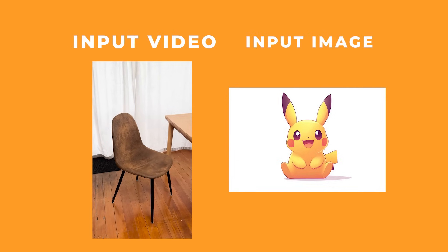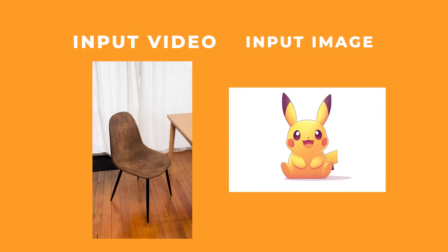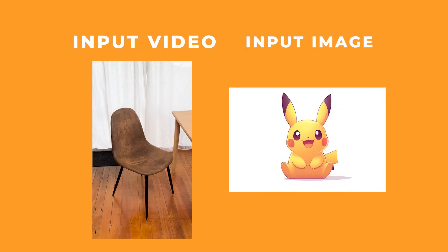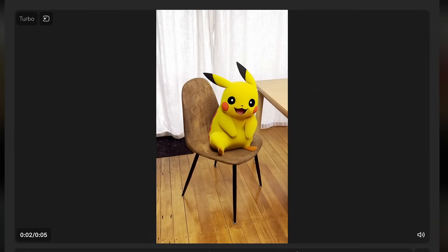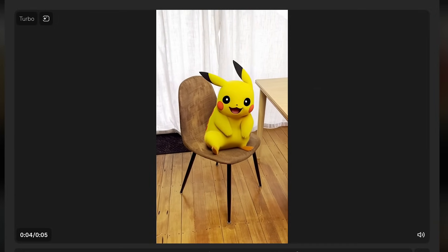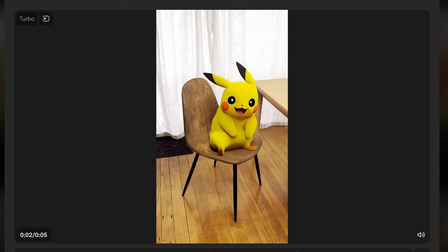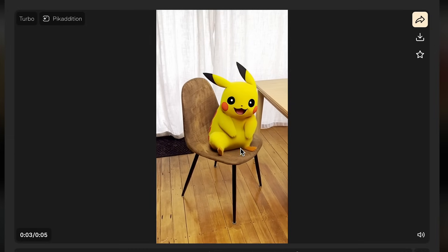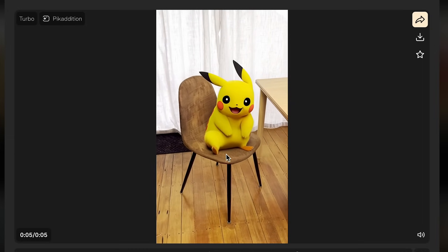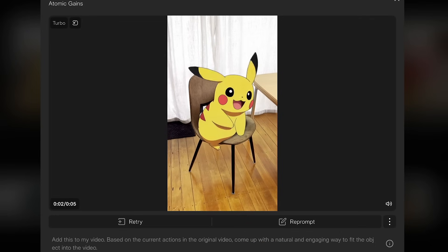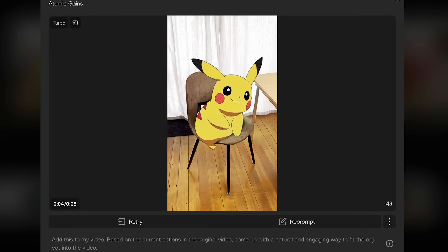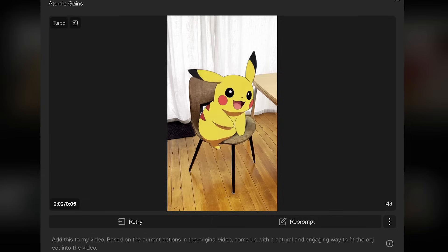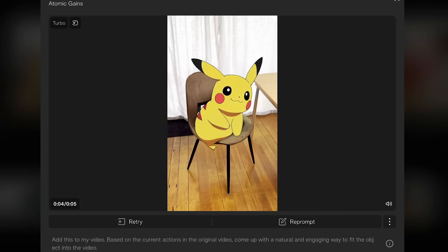I wanted to see if I could get things to sit on a chair, so I did a quick video around it and used an image of Pikachu, prompting it with 'the cute creature is sitting on the chair.' I'm blown away with the result — it's got a nice 3D rendered Pikachu sitting on the chair perfectly, even keeping the perspective right as I move the camera around. It also has some really nice contact shadowing. Here's another version with the base prompt Pika gives you — it's quite different with a more cartoon 2D style Pikachu, but it still looks pretty good.